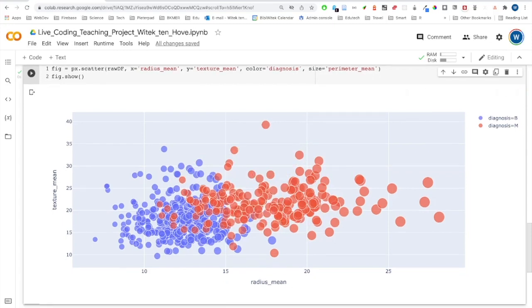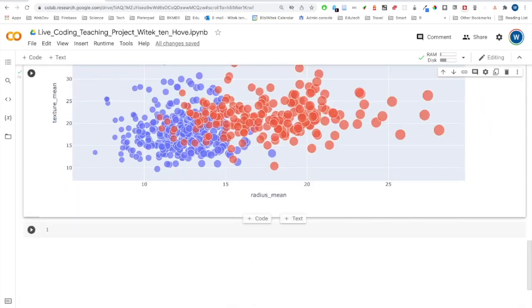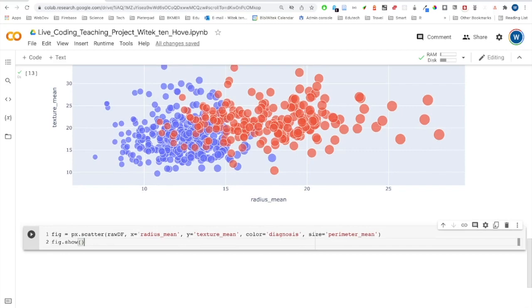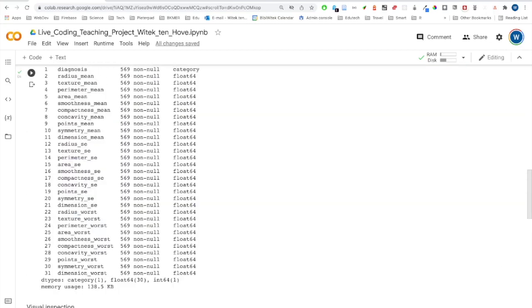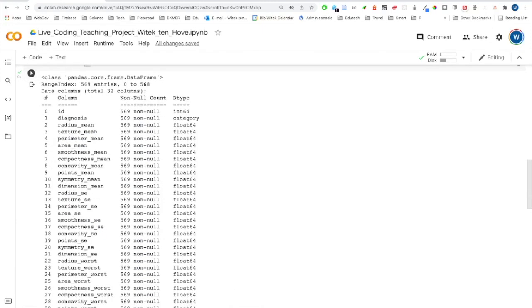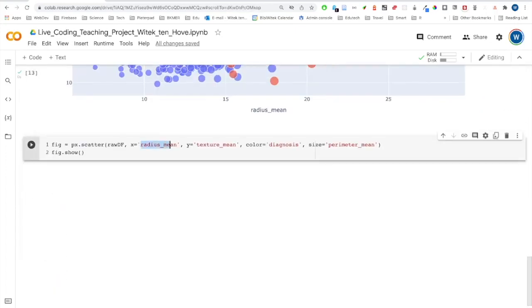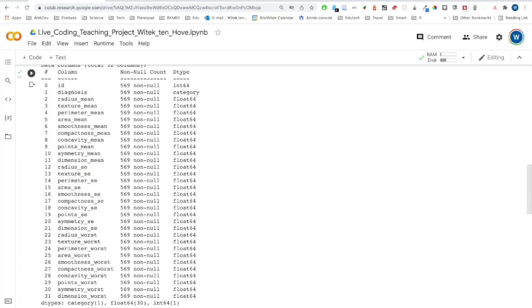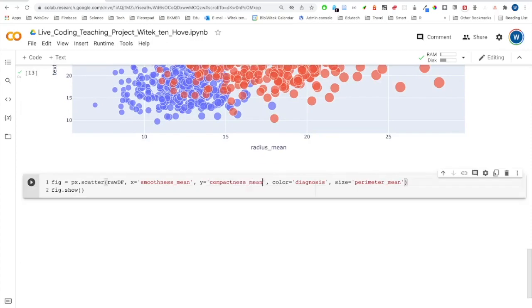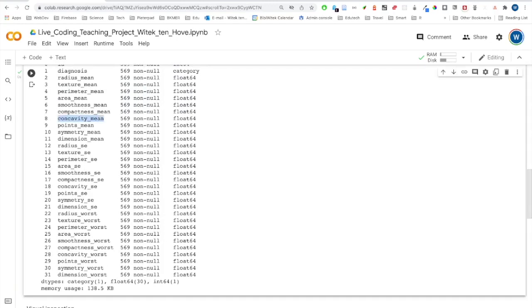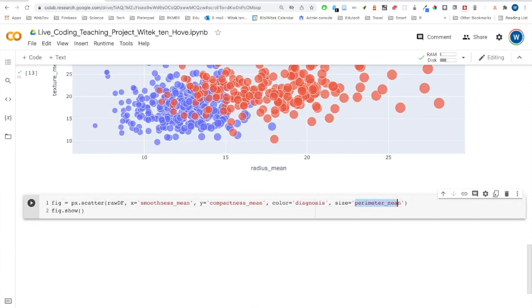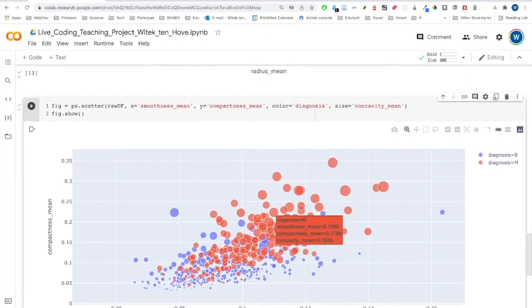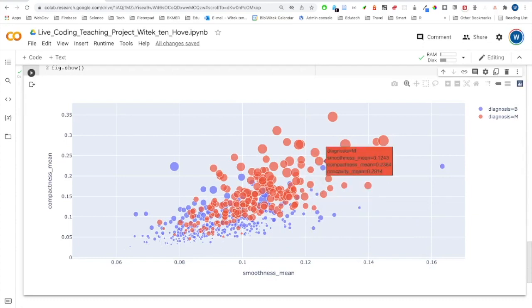But let's do another one. I'll copy this one in the next cell. And we're just going to change the variables. So we had radius mean and texture mean. I'm going to use smoothness and compactness mean. And let's take concavity. It's going to be a surprise. I don't know what's going to happen, but it's going to be beautiful. So good visual. Nice visual.